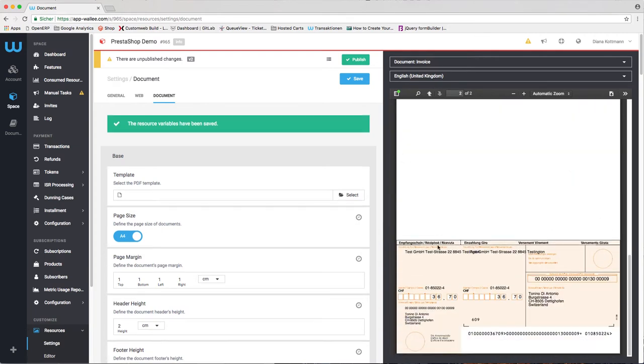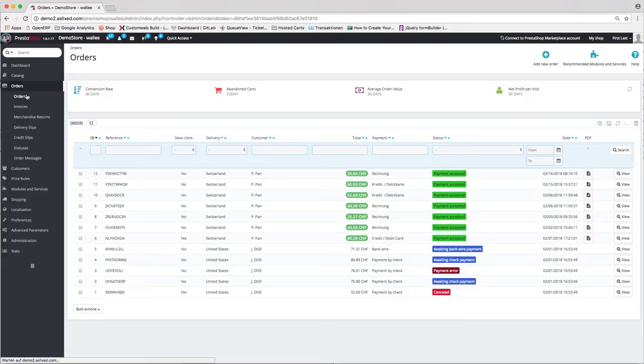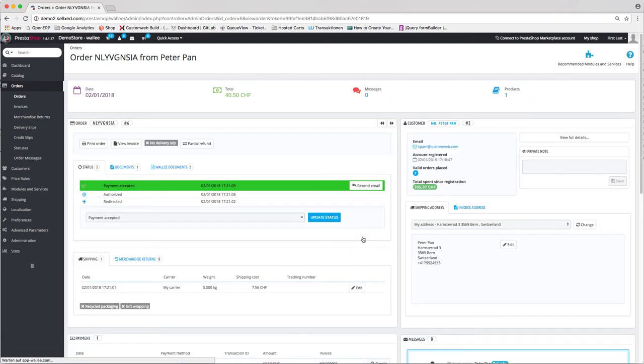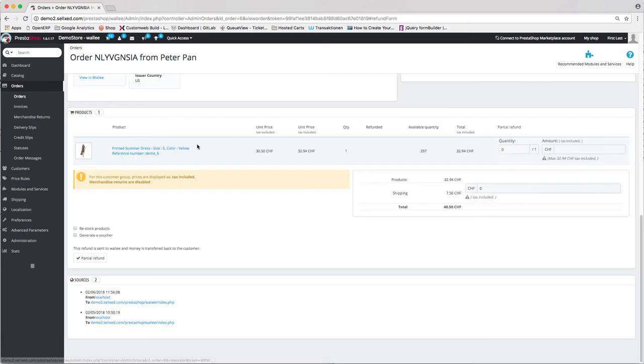Transactions can be captured and refunded directly from the PrestaShop backend. You just need to navigate to the order where you find the refund button.